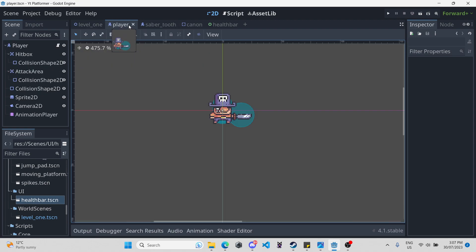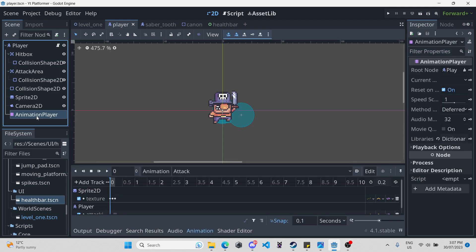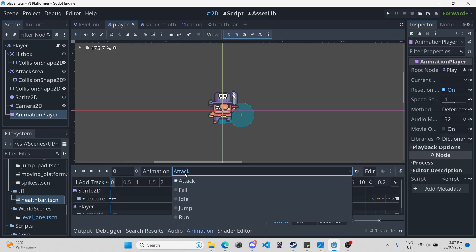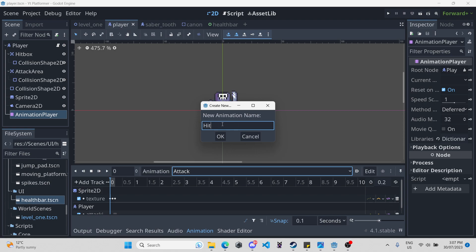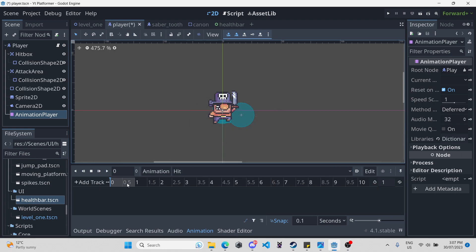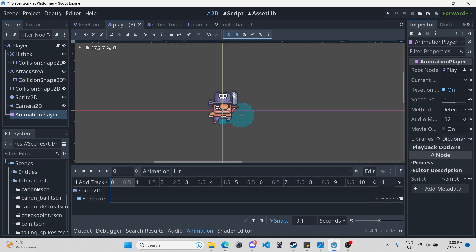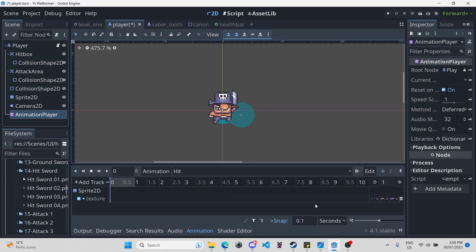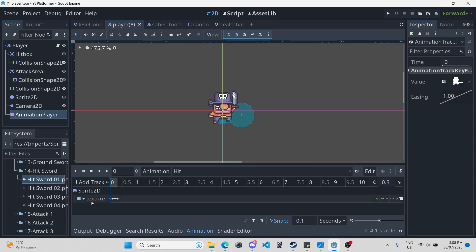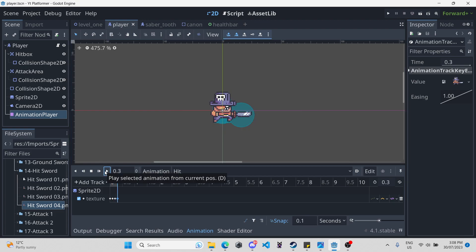Now let's get on to updating our player and enemies to have a take damage animation. Click on animation player for our player, click animation, make a new animation, and call it 'hit'. Then we're going to add a property track for the sprite texture. We have this full frame animation — it's 0.3 seconds long. We'll add all the appropriate tracks, right-clicking and adding keyframes, then drag in all the sprites to the appropriate keyframes. Hit play — looks good.